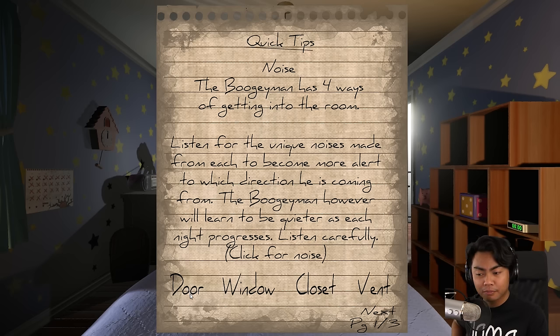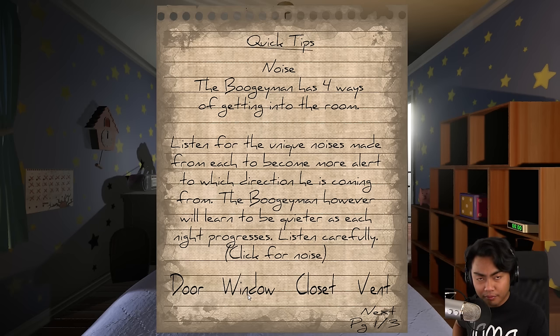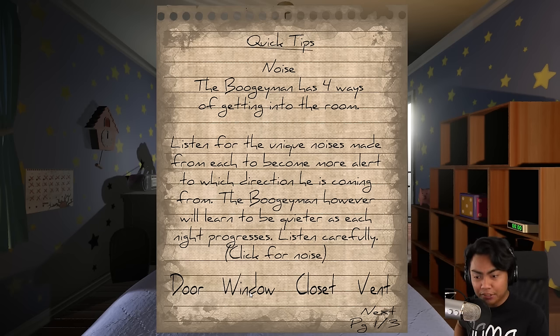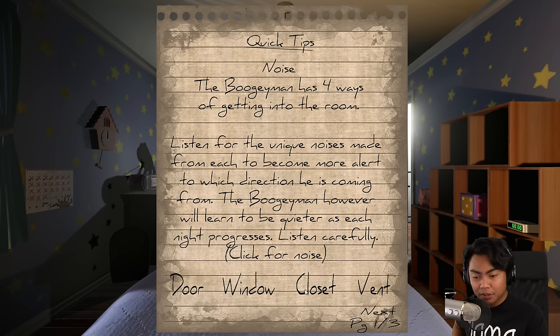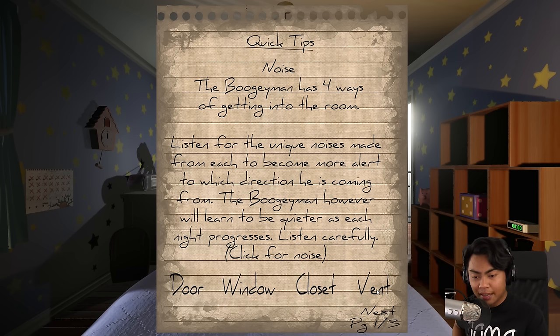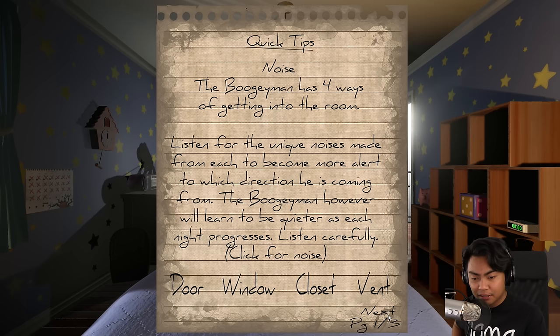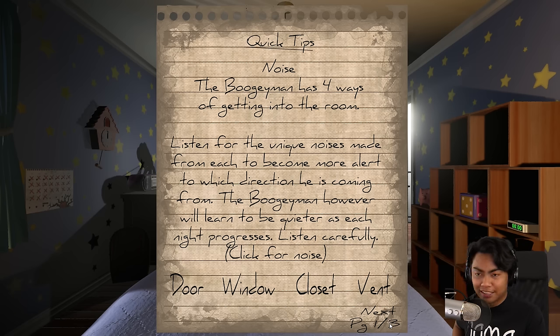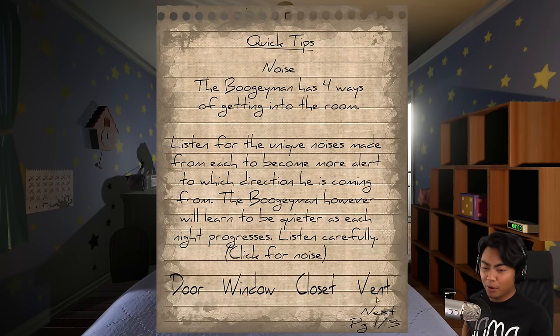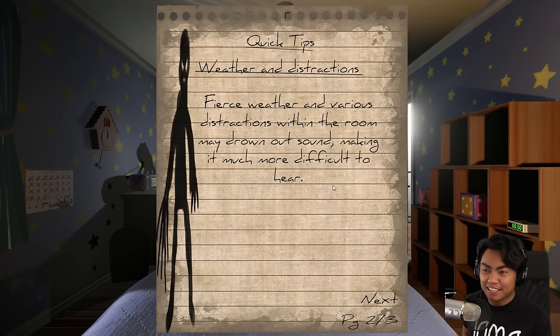Here are the four places the Boogeyman can come from. Here's the door. Okay, that's spooky. Here's the window. Closet. And the vent. That is creepy man.